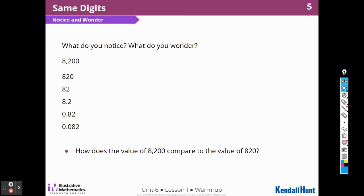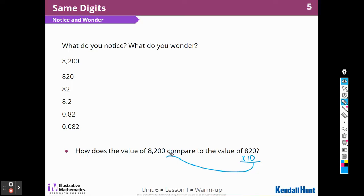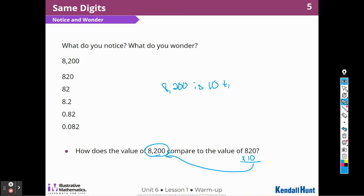How does the value of 8,200 compare to the value of 820? Well, if I multiply 820 times 10, I get 8,200. So 8,200 is 10 times greater than 820.